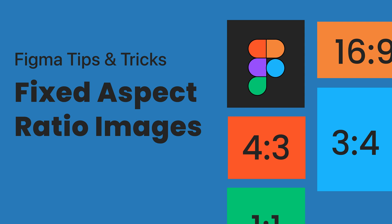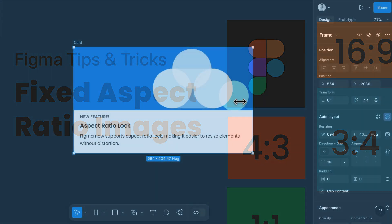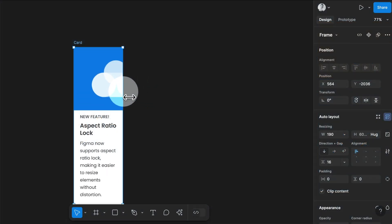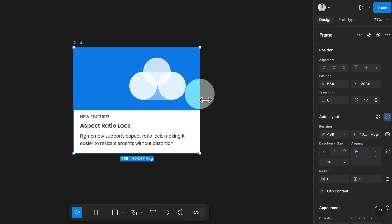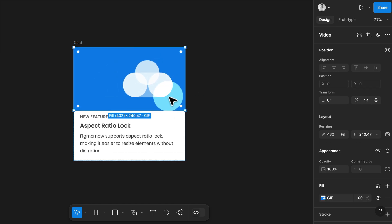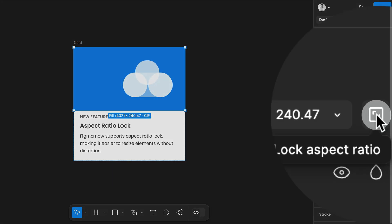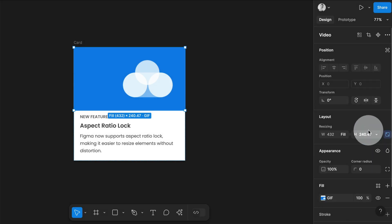You can now set up aspect ratio for images with Figma. Here I have an auto layout card with an image. Just select the element you want to apply the aspect ratio to - by the way, this also works for frames. Then right next to your size, you'll see this little lock. Click on it.